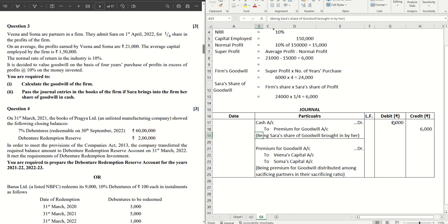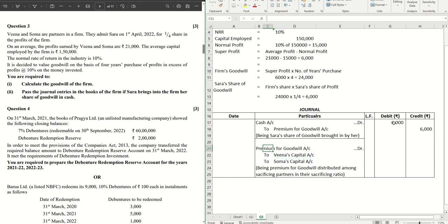The second journal that we should know is distribution of this premium for goodwill among the sacrificing partners in the sacrificing ratio.